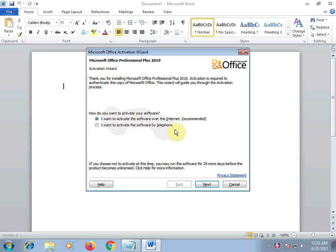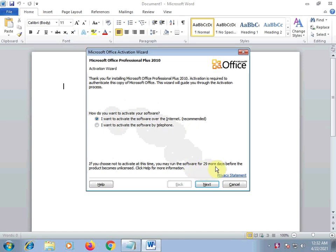We can see that it's not activated. Here it says 29 more days before the product becomes unlicensed.